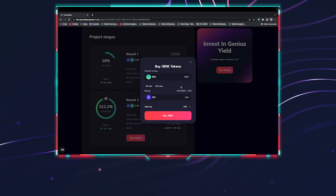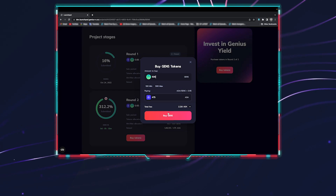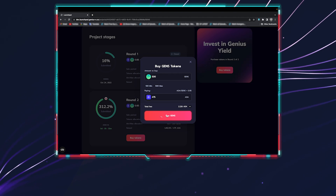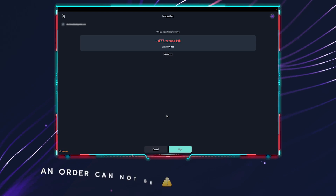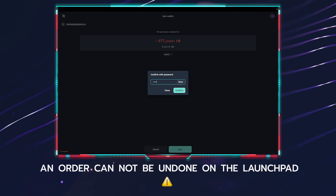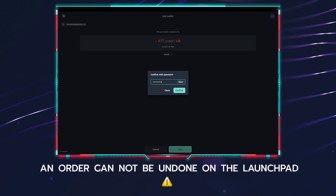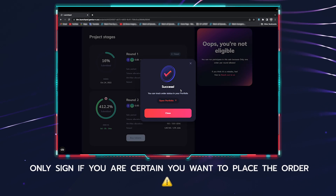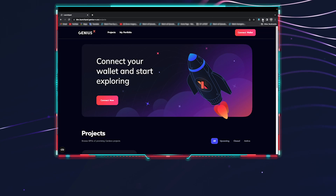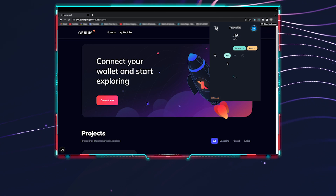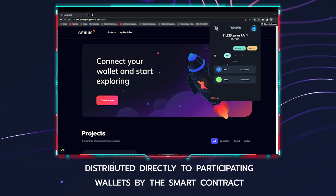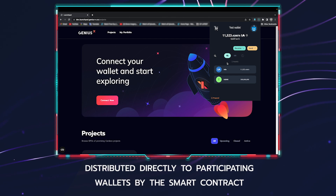A snapshot of the ADA/USD price will be taken a few hours prior to each round and will determine the GENS price in ADA for each round. People can then participate in their available round to place an order. Please note: an order cannot be undone on the launchpad, so please be careful to only sign transactions for orders you are certain you want to place. On completion of all four rounds, the tokens will be distributed directly to participating wallets by the smart contract.